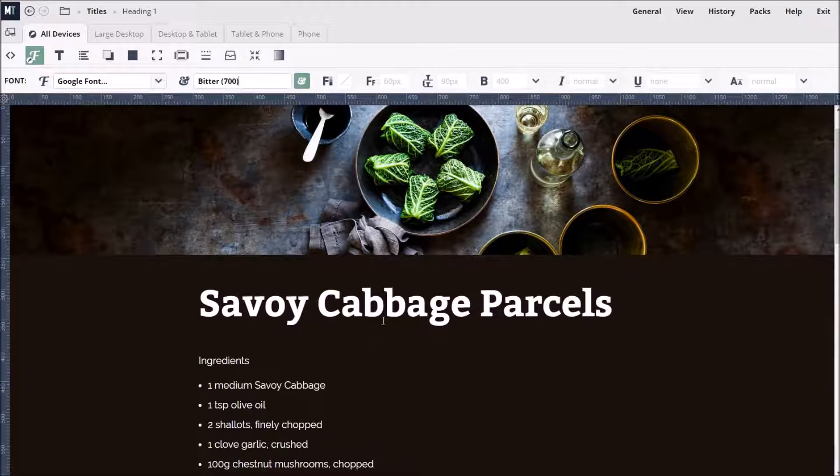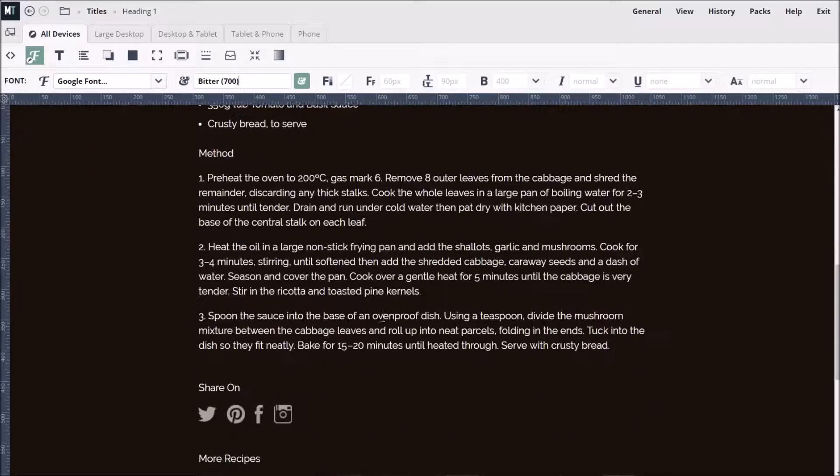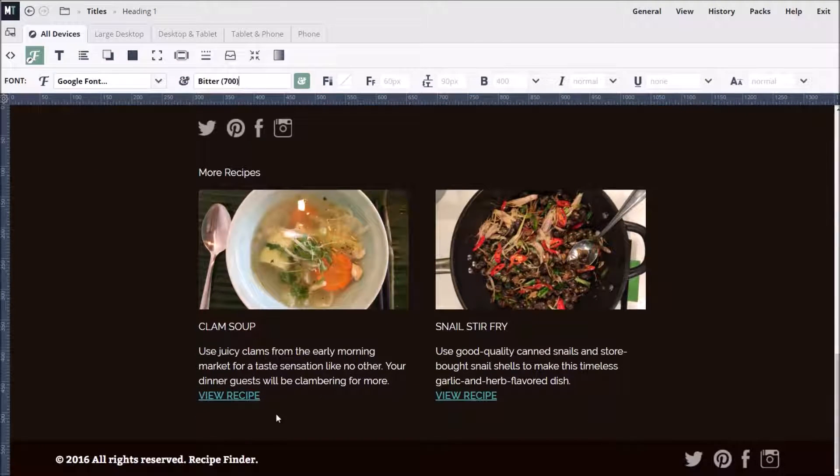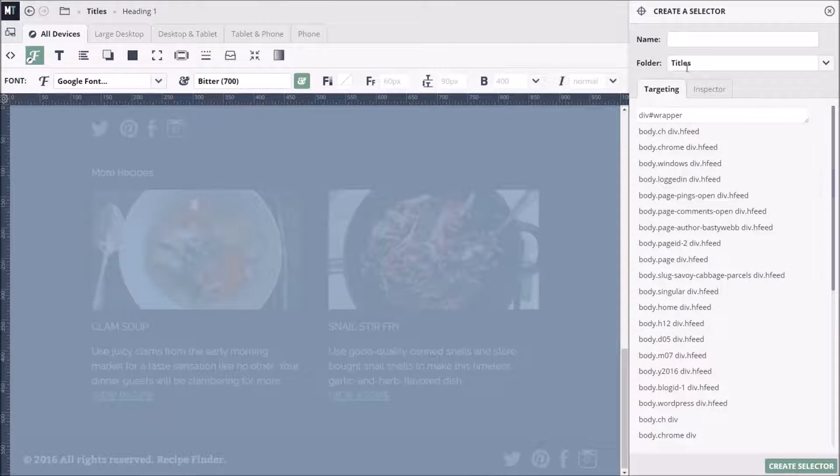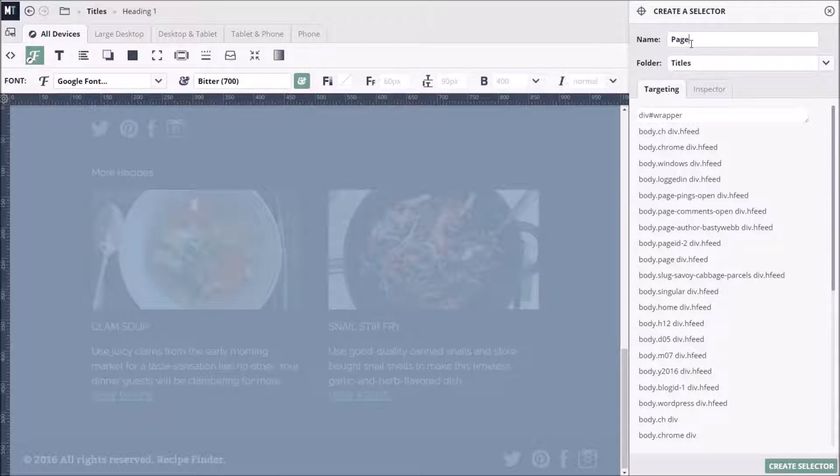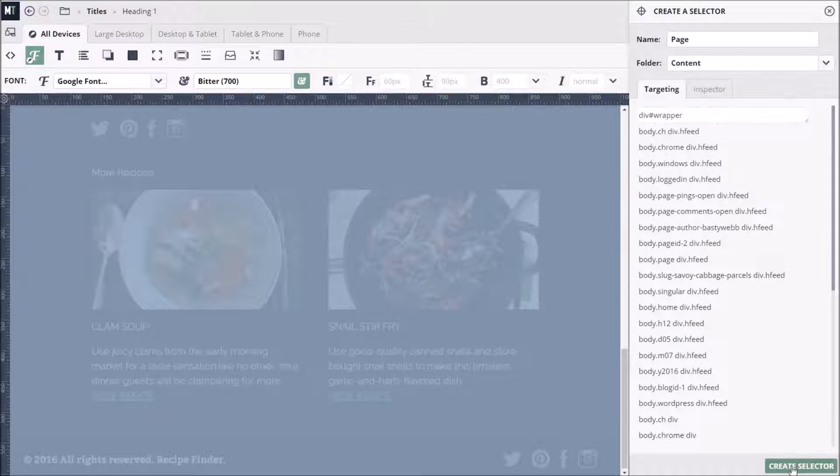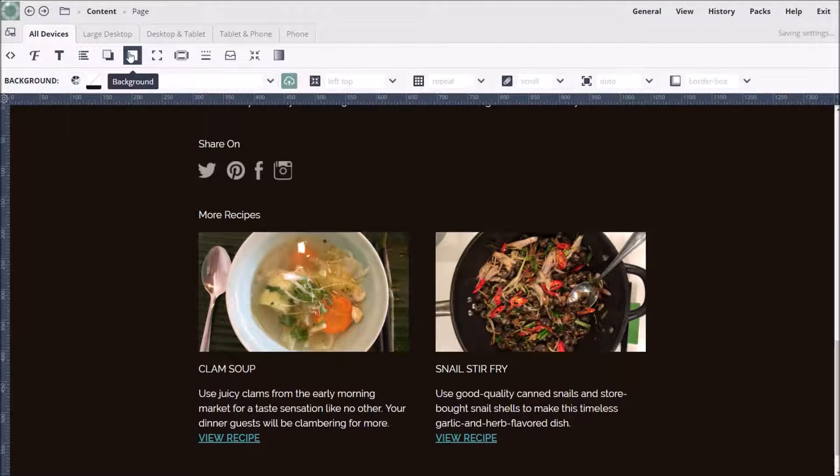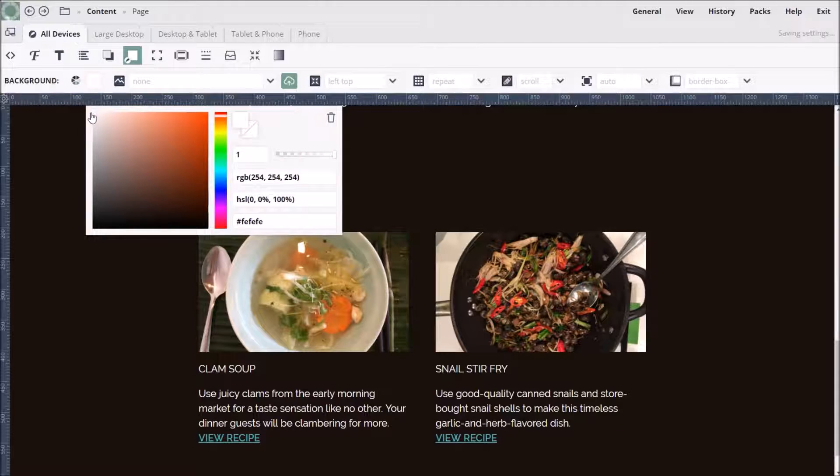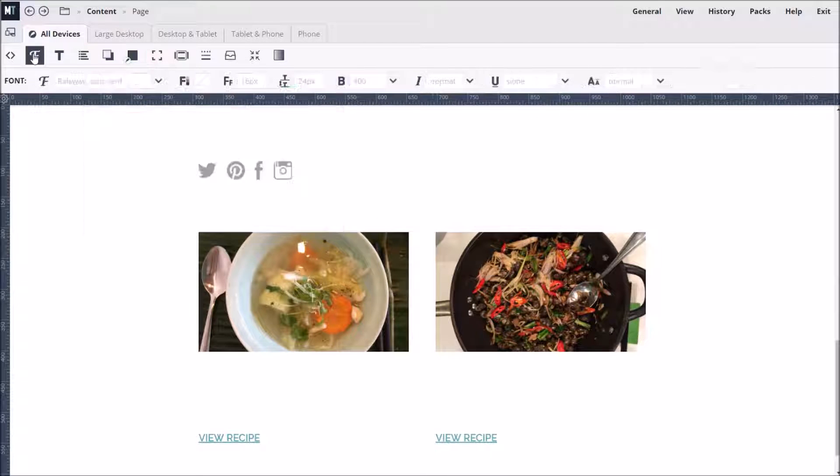To give our theme a lighter feel, we're going to switch to dark text on a white background. We double-click the main page area and go through the usual process of creating a selector. We can change the background color to white via the background options. And to make the text readable, we will set the font color to dark gray.